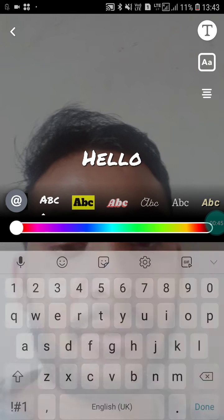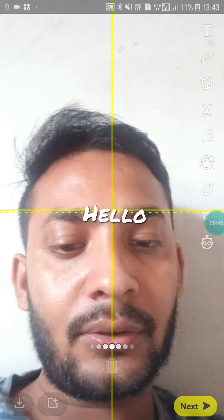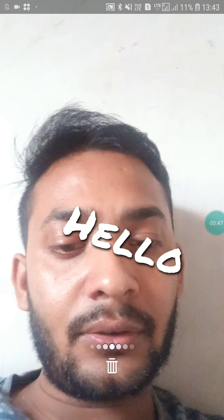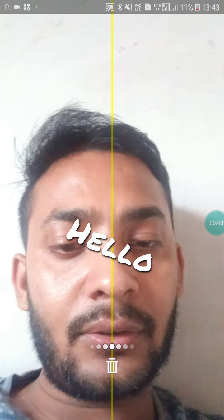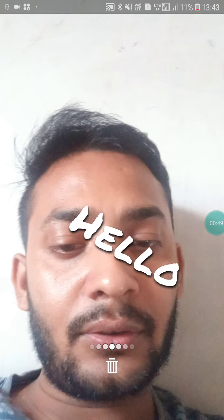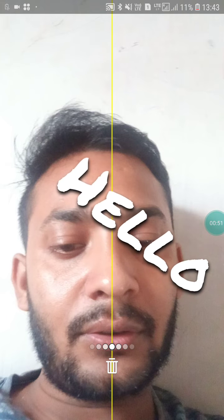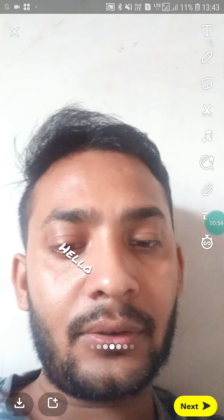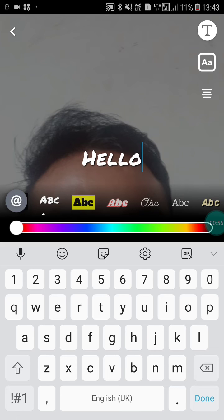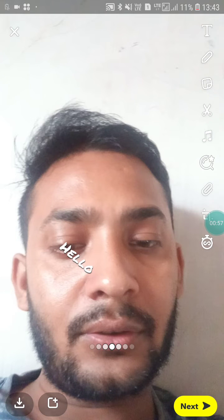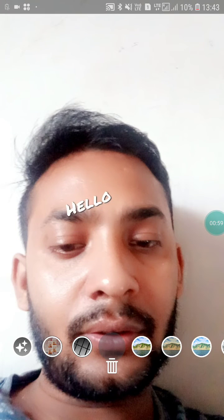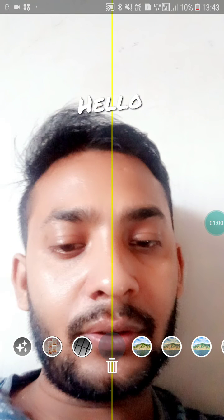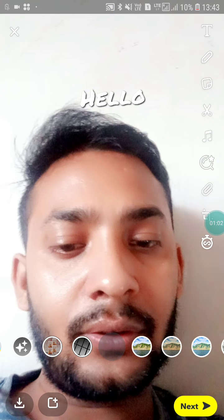Now if I want to make it small, what I have to do is use both thumbs to increase and decrease the text size like this. That's how you can make text smaller on Snapchat.